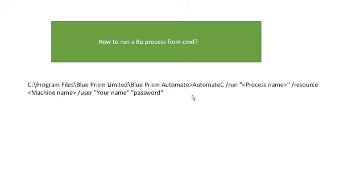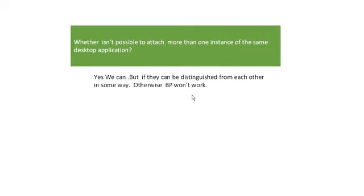AutomateC is the command and this is the path you have to use. Once the path has been added, then machine name and your username and your password. If you want to run from Active Directory to the command prompt, you can use that command.